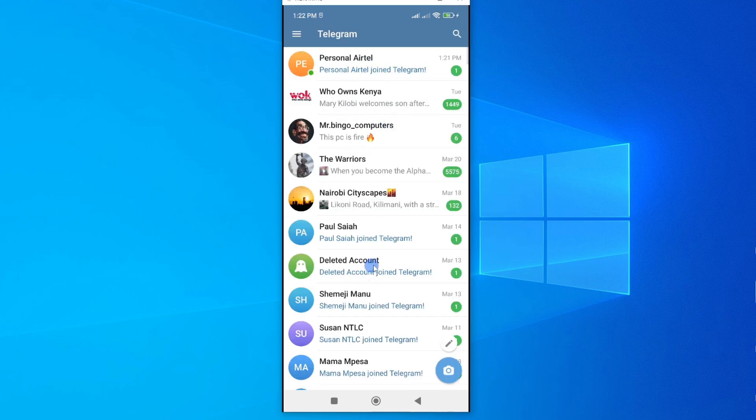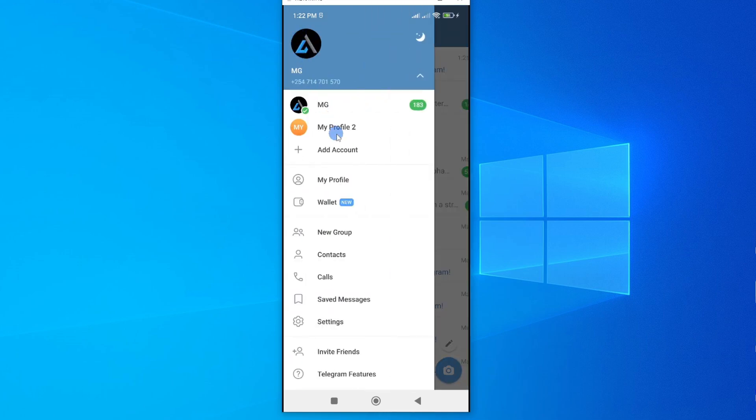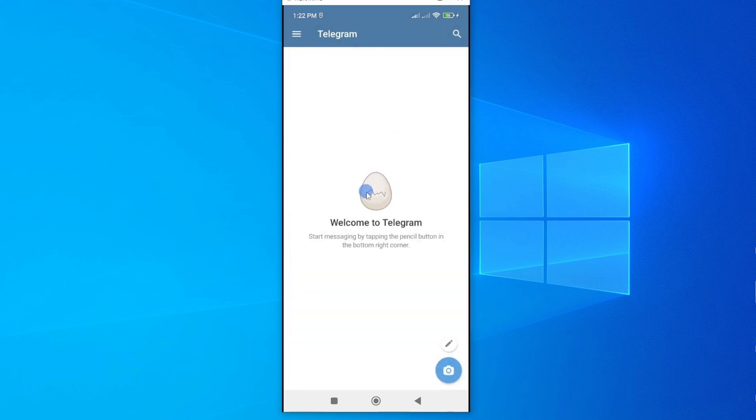And you can see we have switched. So if I want to go back to the new one, I'll just tap on the new one, and we'll revert back to the new one. So that's the first method to set up a second Telegram account on your smartphone.